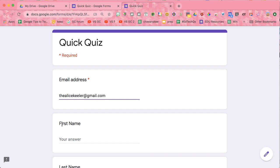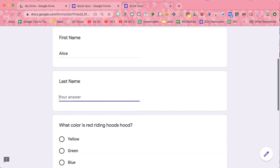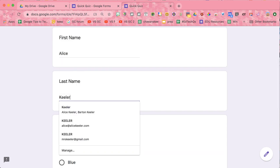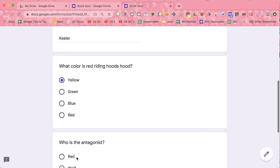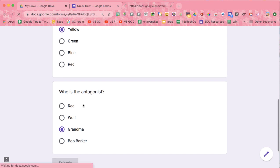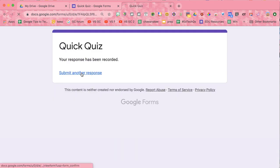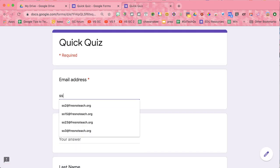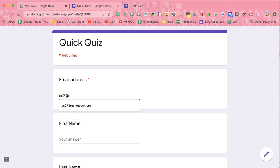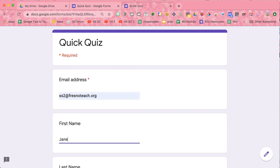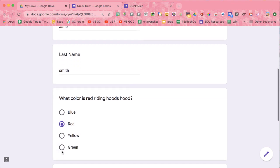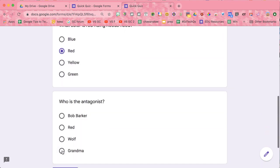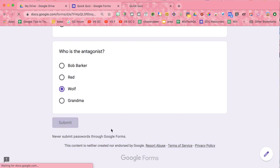So let's pretend that we are a student. We're just going to fill this out a few times. Submit. Submit another one. Red, wolf, submit.